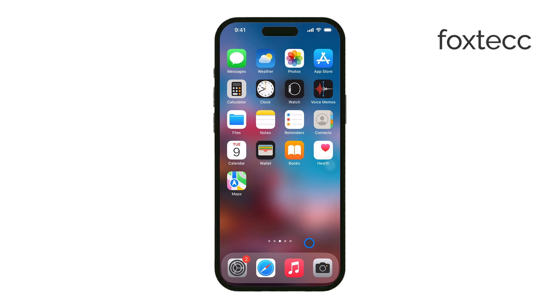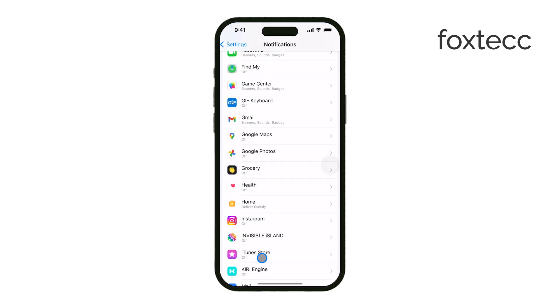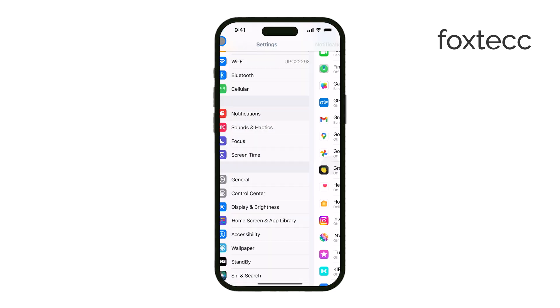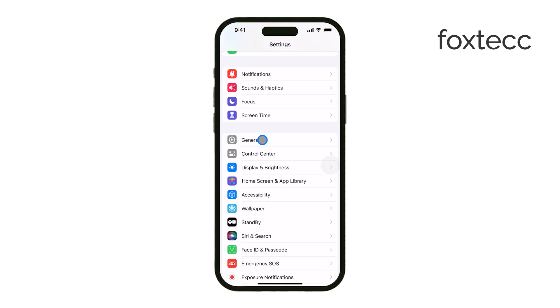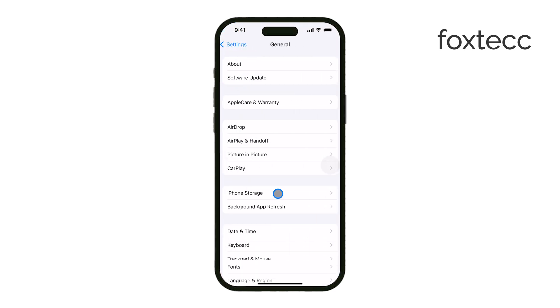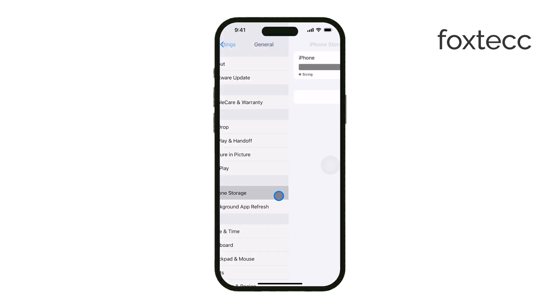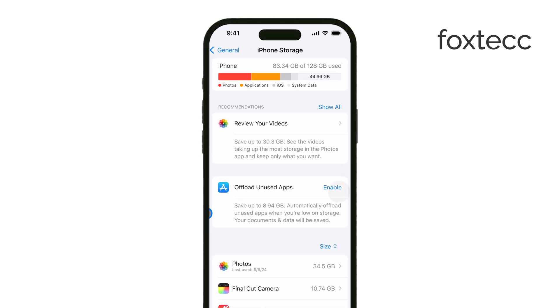First, open the Settings app on your iPhone. Once you're in Settings, tap on General to access more options. From there, select iPhone Storage. This section gives you an overview of how much storage space is being used and by which apps.